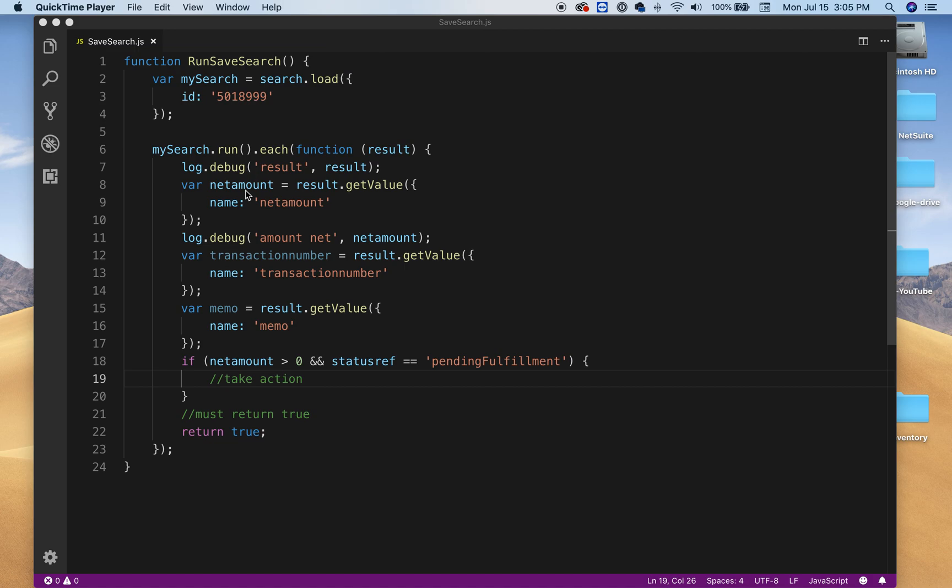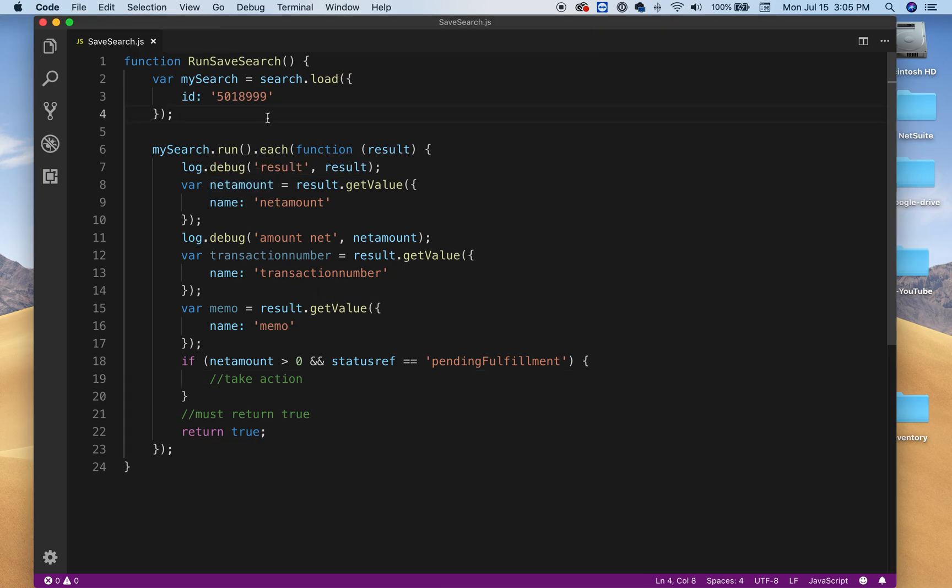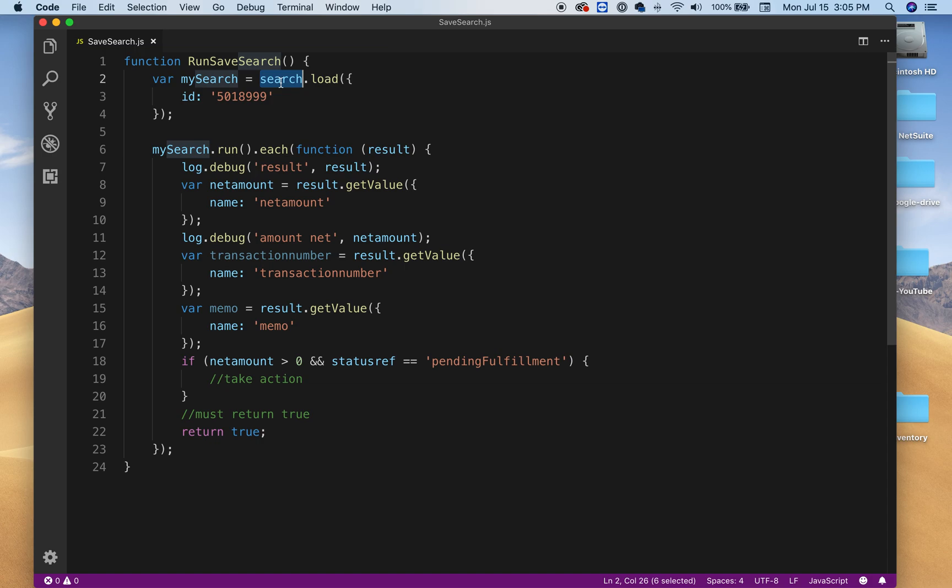Hello and welcome to another video. This is another short video about NetSuite. Basically, I will show you how you can run a saved search. As you can see on the top, it's pretty simple. You need to search module and all you need to do is pass the internal ID of the search.